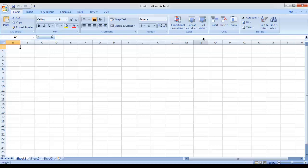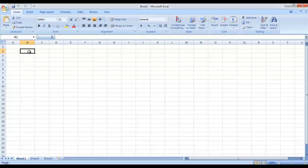Inside each group, we have different features that are offered by Microsoft Excel. Then below the ribbon, we have the Name Box. This Name Box basically shows us the currently active cell or a range of cells. For example, if the currently active cell is B2, you can see B2 is written over here.